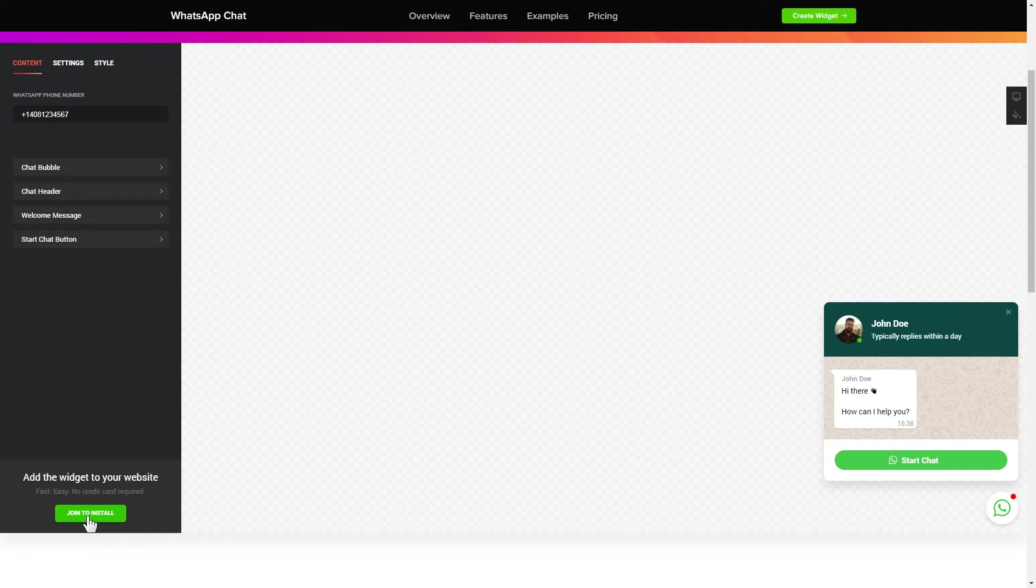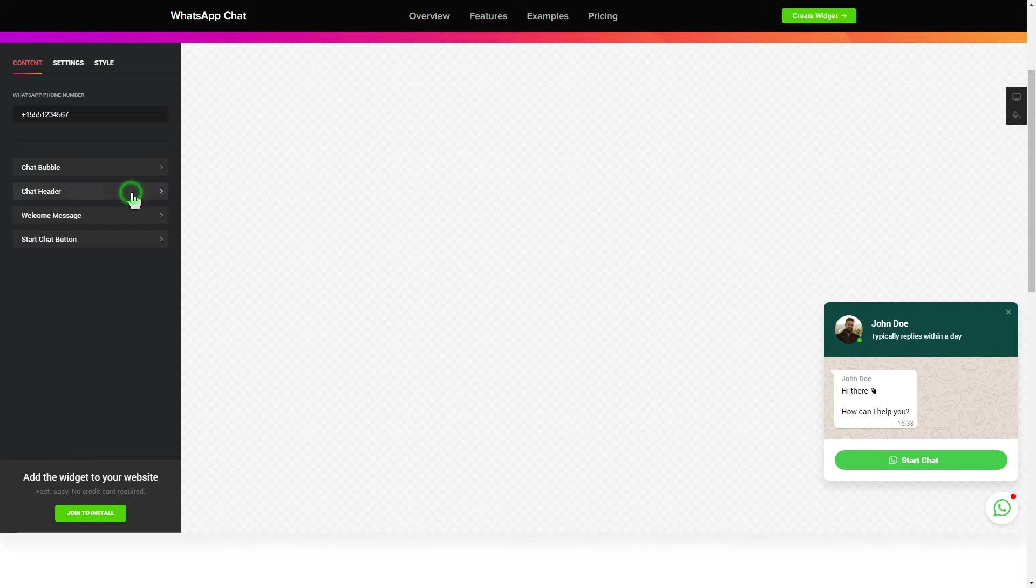To let your customers message you from the widget, enter your phone number to this field. Make the widget friendly. Add your name and picture in the chat header section.